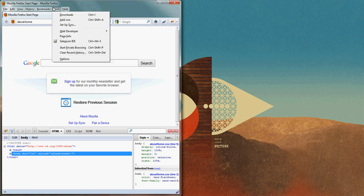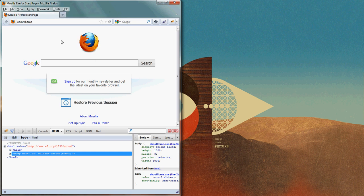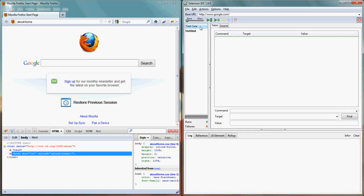We have installed Selenium IDE in Firefox and we have also installed Firebug to recognize the element.